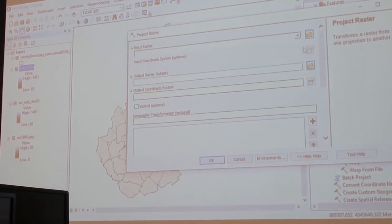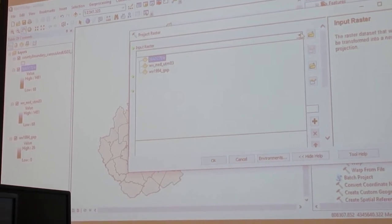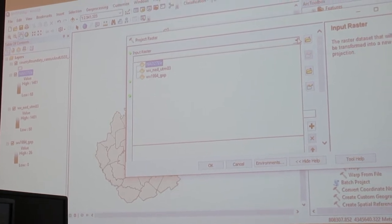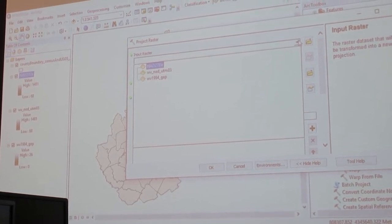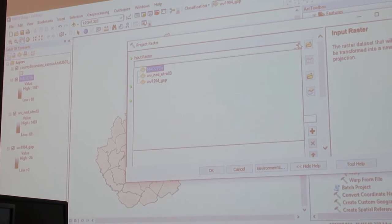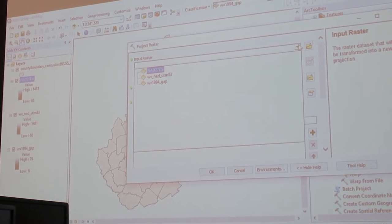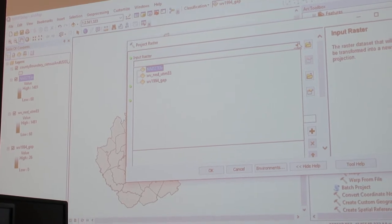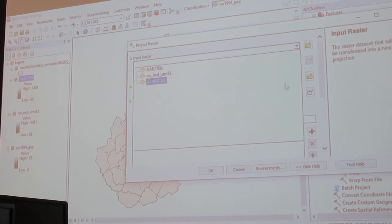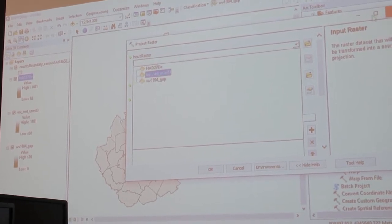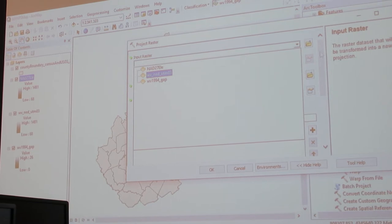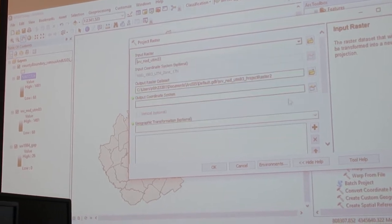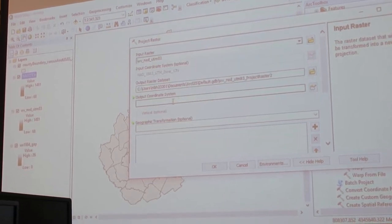What do you put in for your input raster? The NED. NED. It's got the input coordinate system and then the output data set. That's not the one I want you to click on, though. What I want you to click on is the one below it, the output coordinate system.